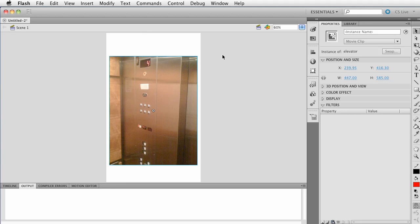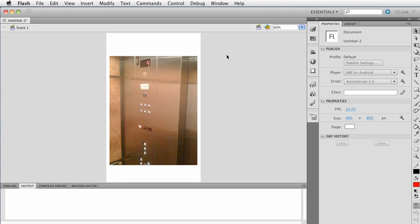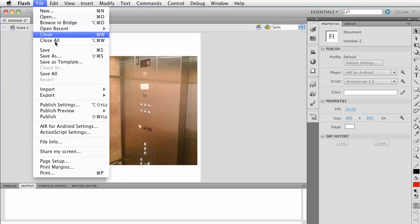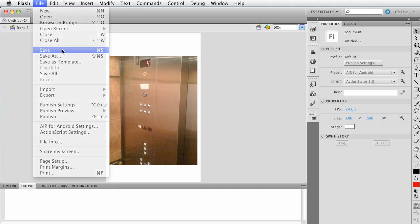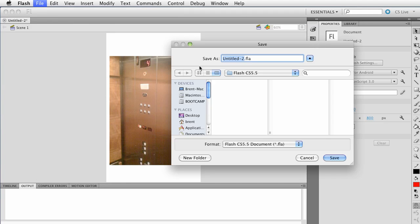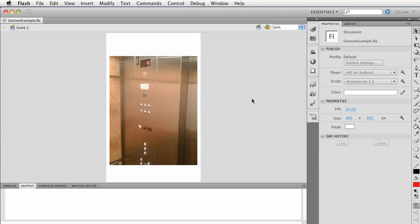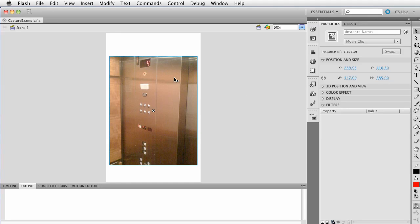Alright, now at this point, let's go ahead and save our document. We're going to call this gesture example. Go ahead and click save. The other thing we want to do is select your movie clip that's on the stage and give this an instance name. We'll call it gesture. Press return.